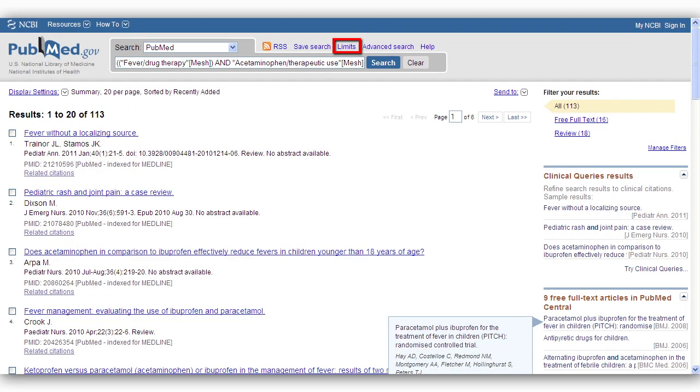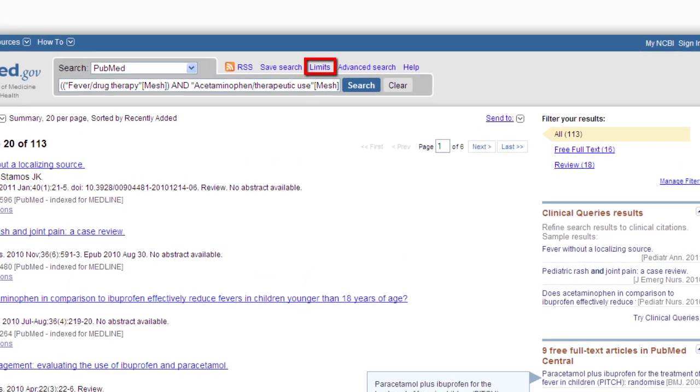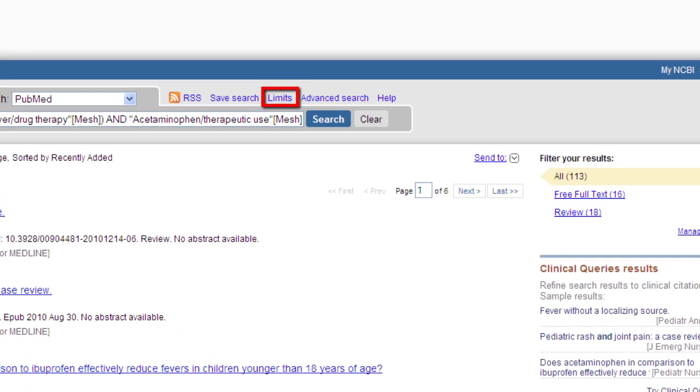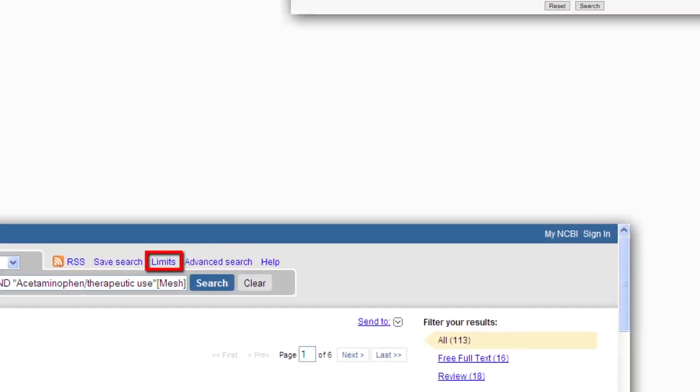After you run your search and retrieve results, you may further restrict your search by using the limits feature.